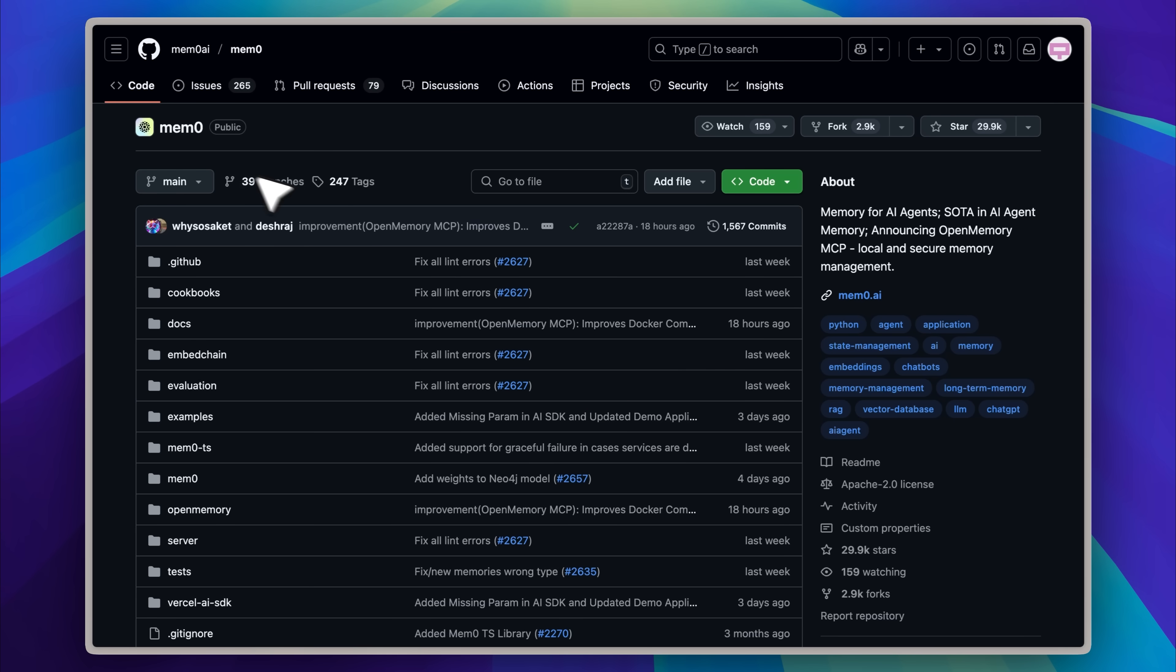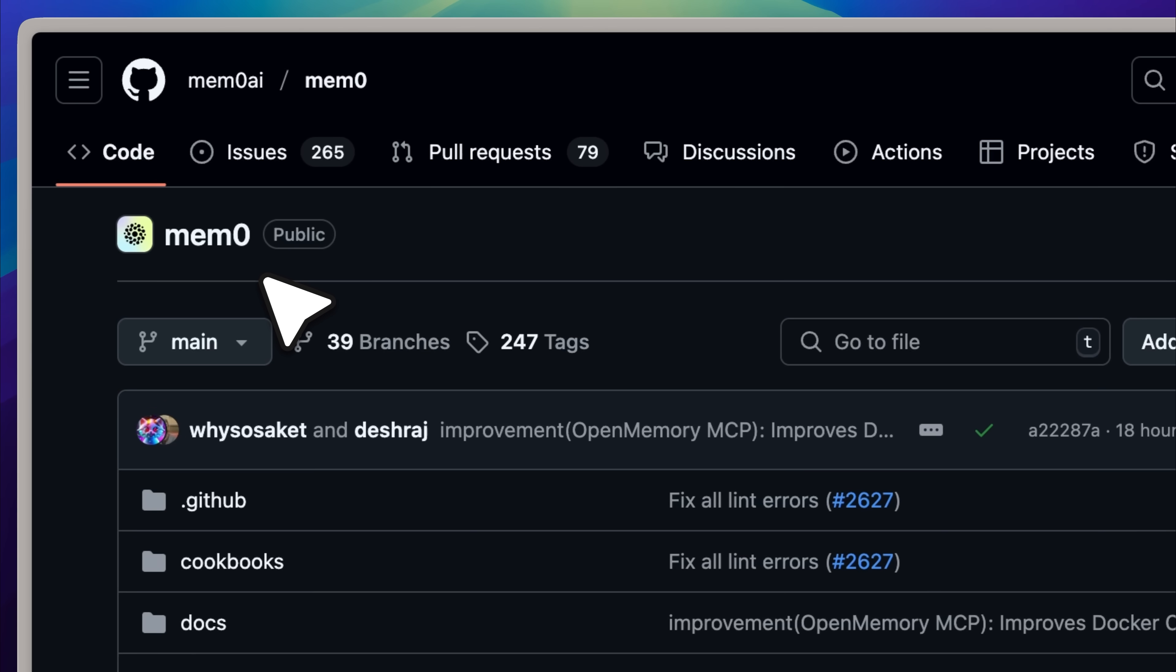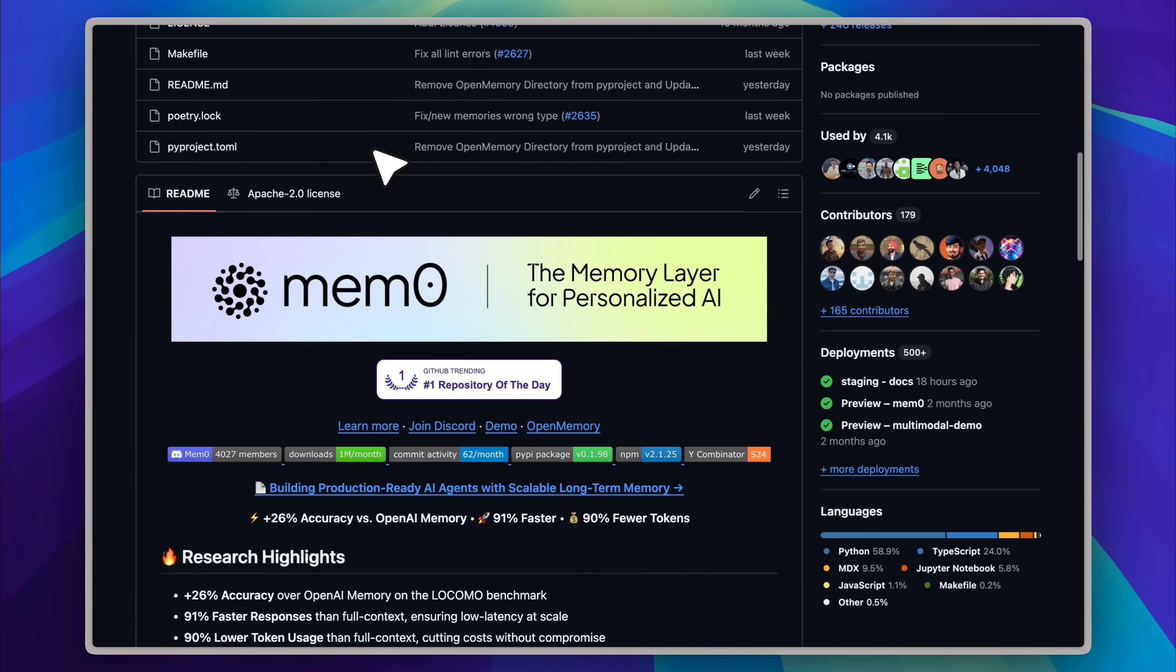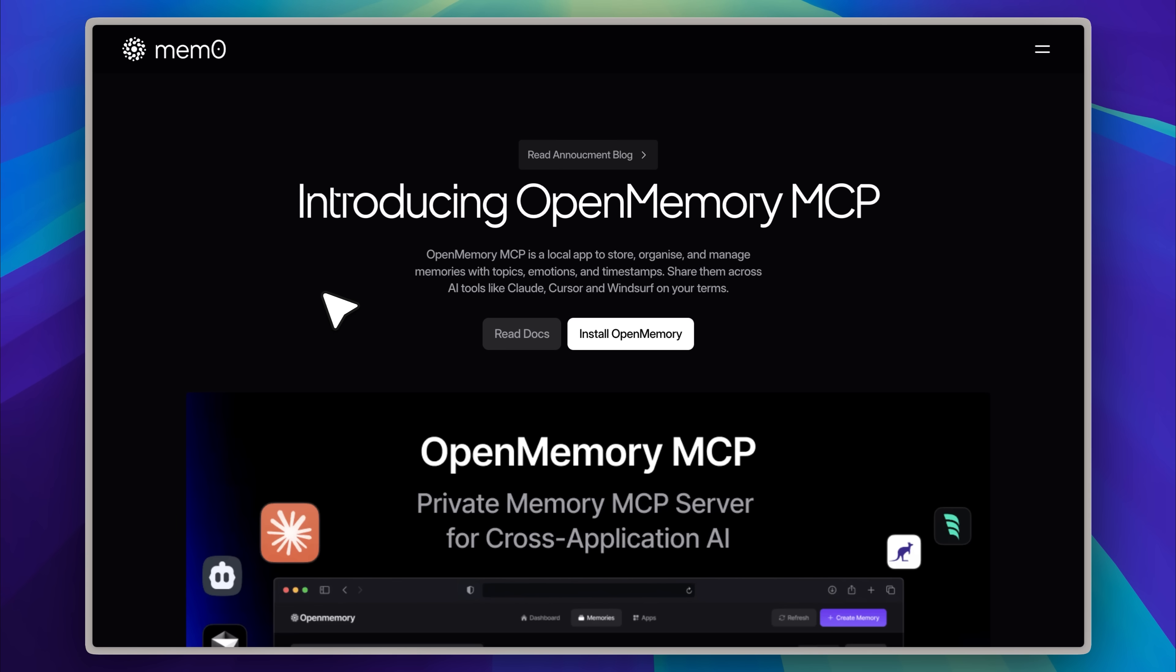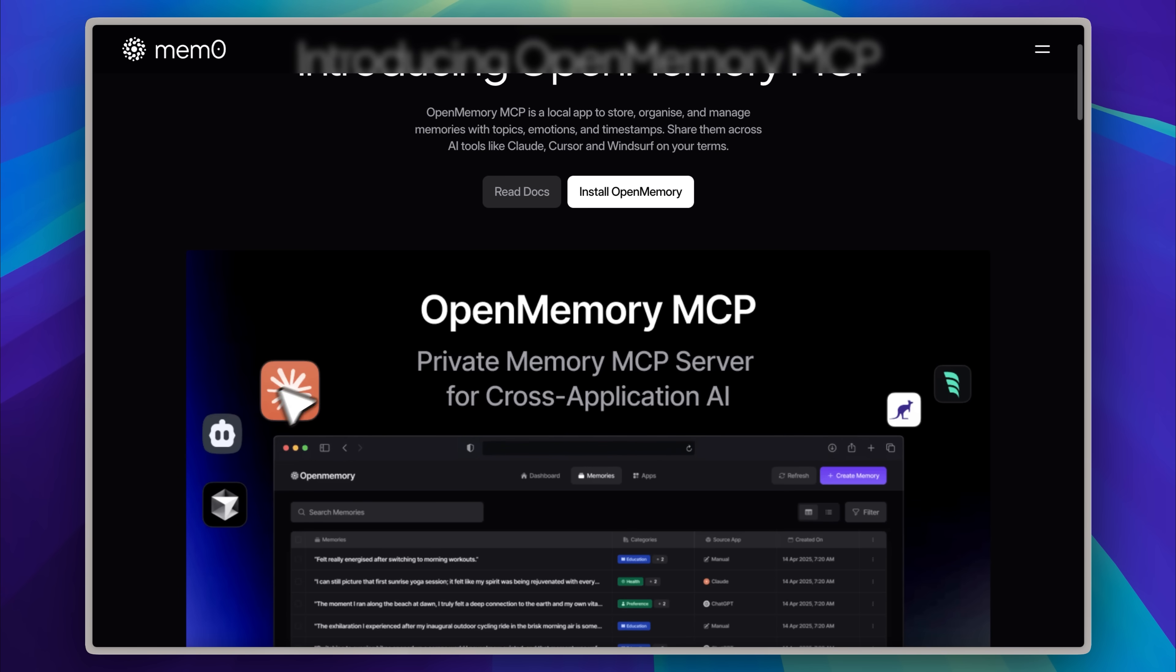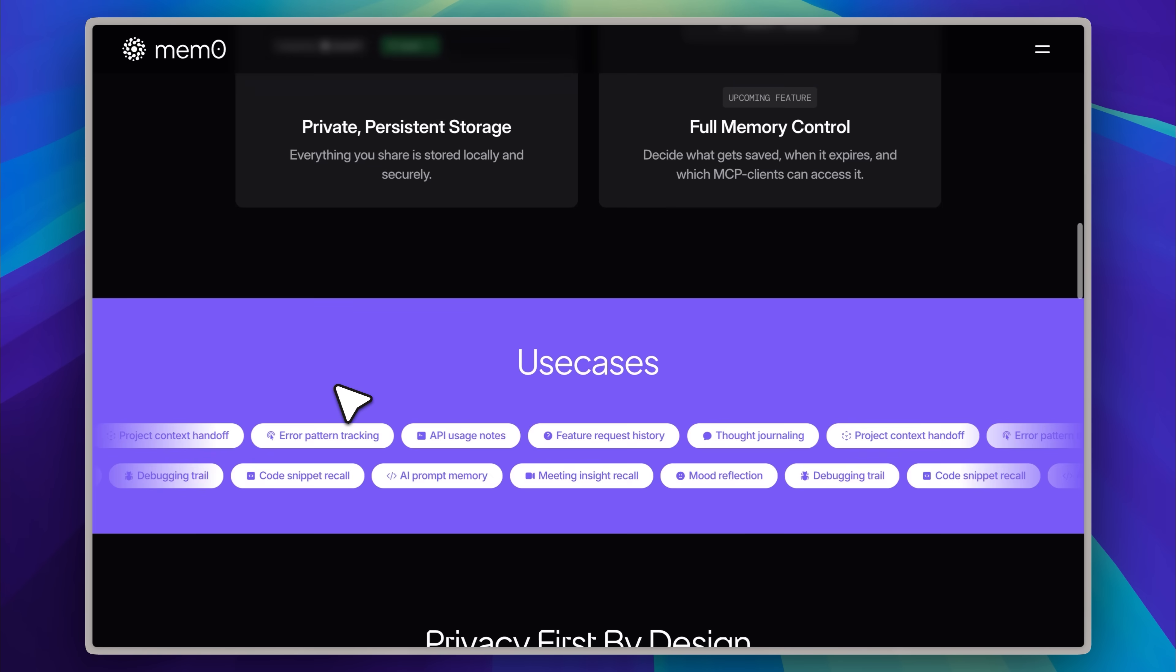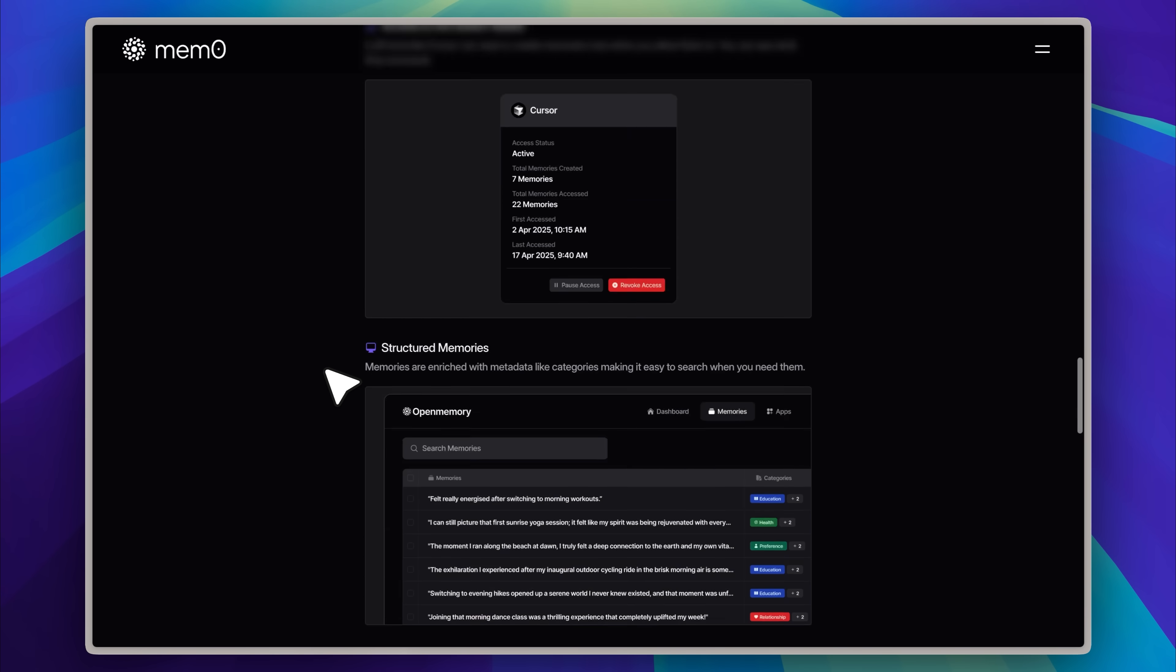You've probably heard about Memzero, which was a memory layer for AI agents, and it turned out to be really impressive. It was featured on many channels, and a lot of people praised how powerful it made their agents. Now, they've released a pretty cool tool called Open Memory. It basically gives you a single memory, which you can think of as a memory chip that works across all your MCP clients. It connects all your memory clients together into one continuous memory space.